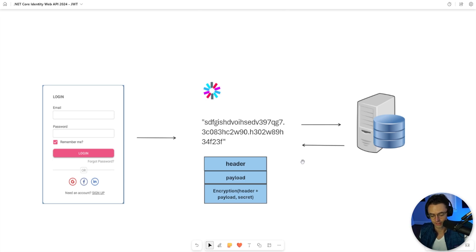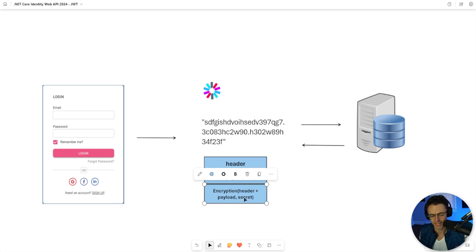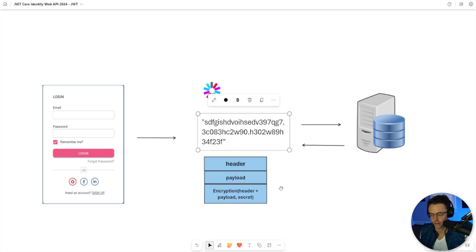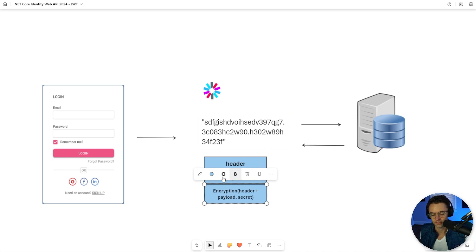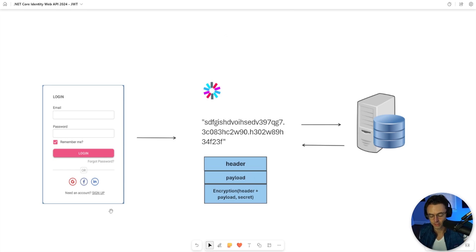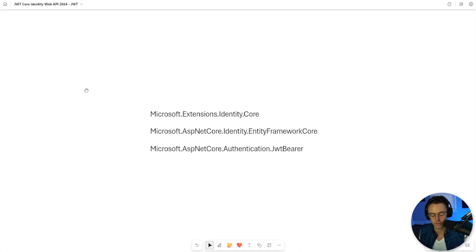The JWT has a couple things you should know about: a header, a payload, and a secret. Within the JWT you can see little dots, and each dot represents a different part — the header, the payload, and the secret — all encrypted by a secret contained within the token. We need to do a couple installs, so let's hop inside VS Code and install these packages.